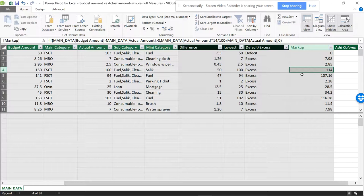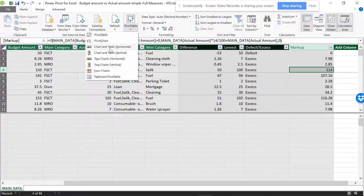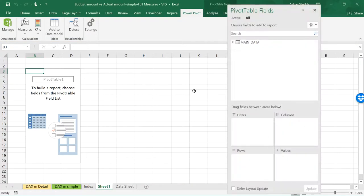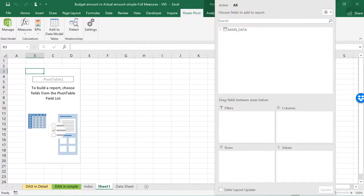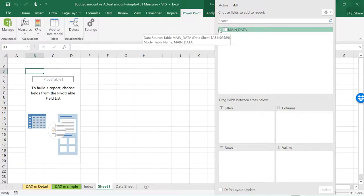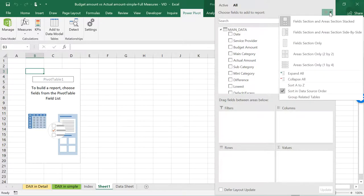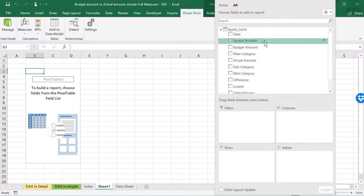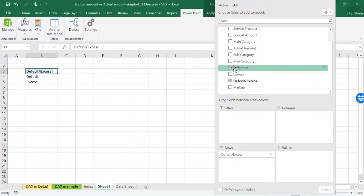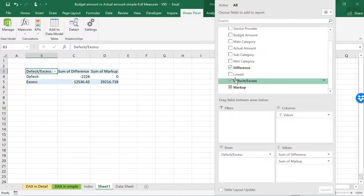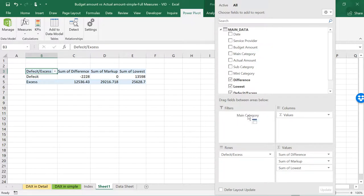This is everything I've done through Power Query. Now we can use this in a Power Pivot table — we can convert this into a pivot table with charts, or use a flattened pivot table. I'll be showing you how to use a flattened pivot table on a new worksheet. You can see it's in the data model — it's shown in black. You can see all the data we've added: Difference, Lowest, and so on, including Access and Deficit, Differences, Markup, and Lowest, for the main category as well.